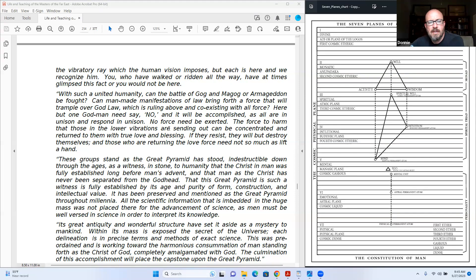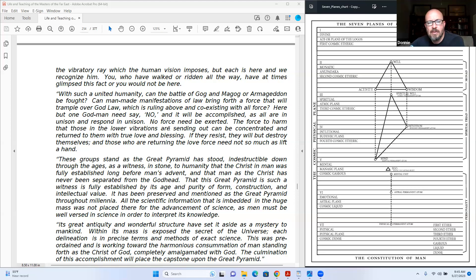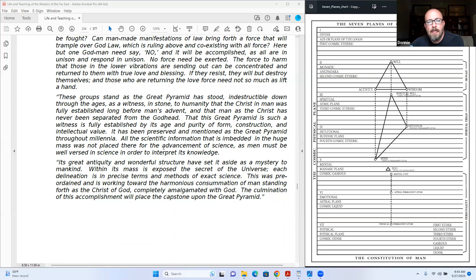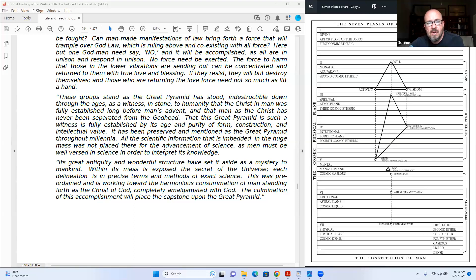The force to harm that those in the lower vibrations are sending out can be concentrated and returned to them with true love and blessing. If they resist, they will but destroy themselves. And those who are returning the love force need not so much as lift the hand.